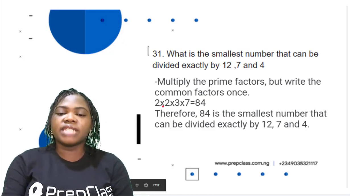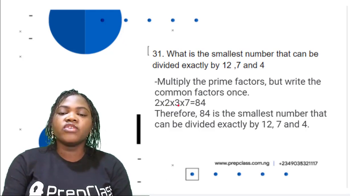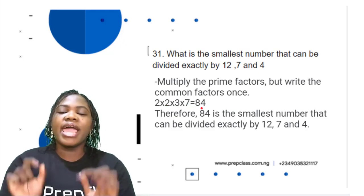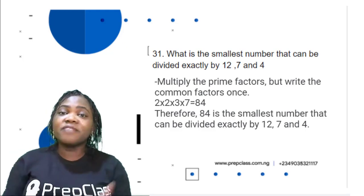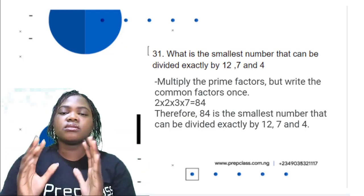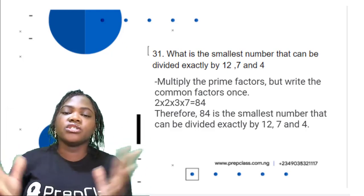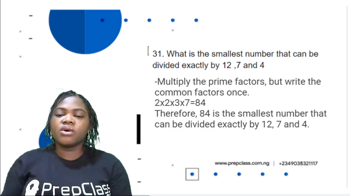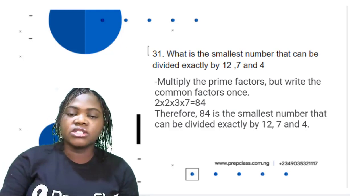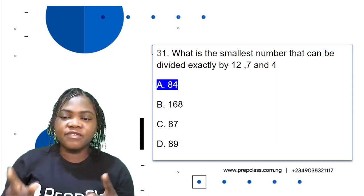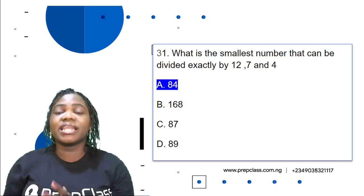The next thing is to multiply the prime factors but write the common factors once. So we have 2 × 2 × 3 × 7. 2 × 2 is 4, 4 × 3 is 12, 12 × 7 is 84. Therefore 84 is the smallest number that can be divided exactly by 12, 7, and 4. The correct option is A: 84.